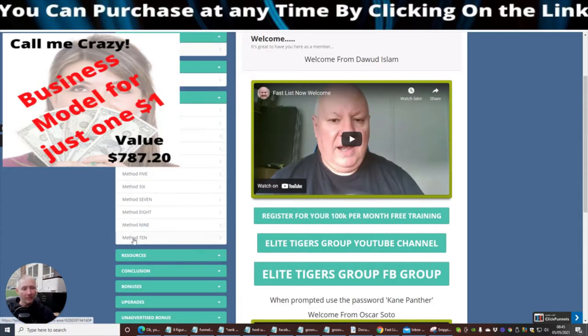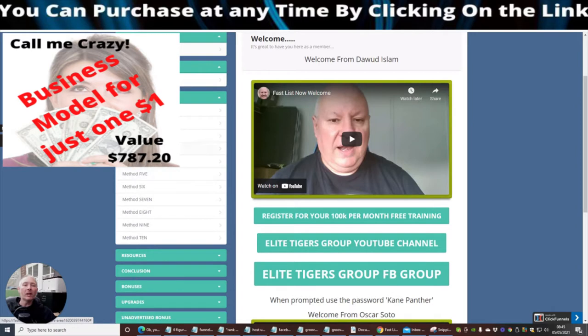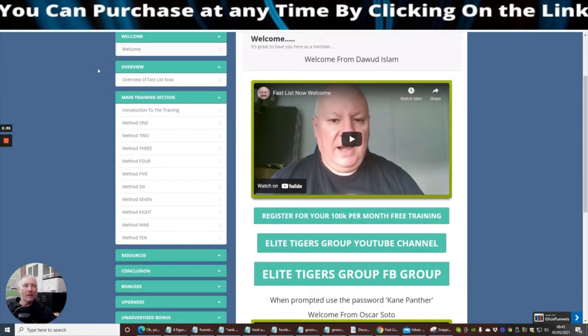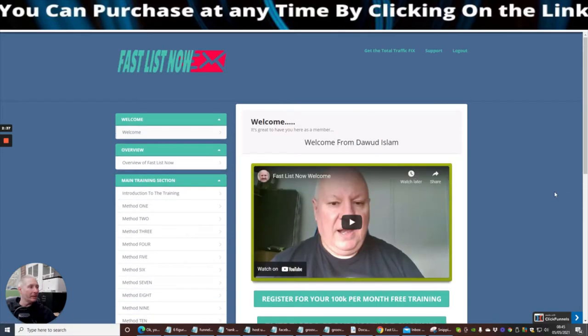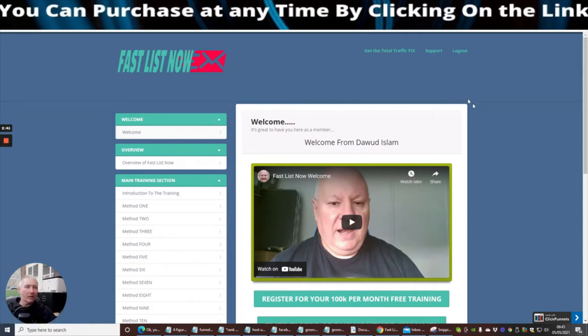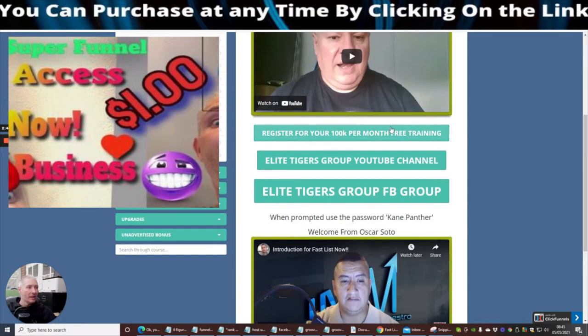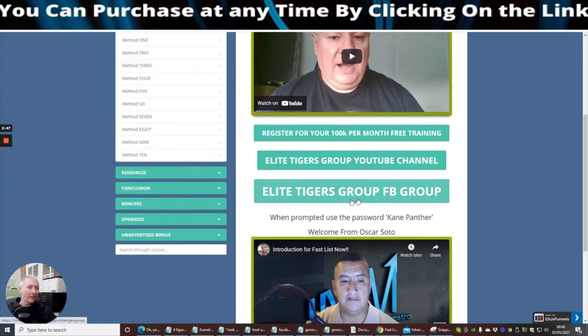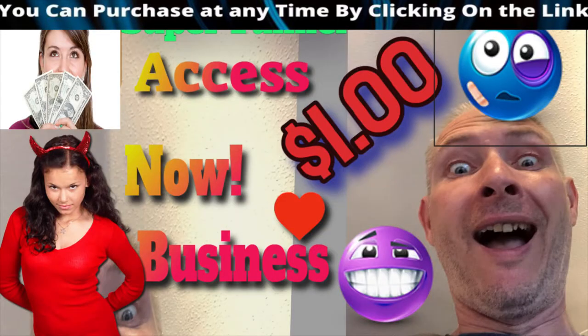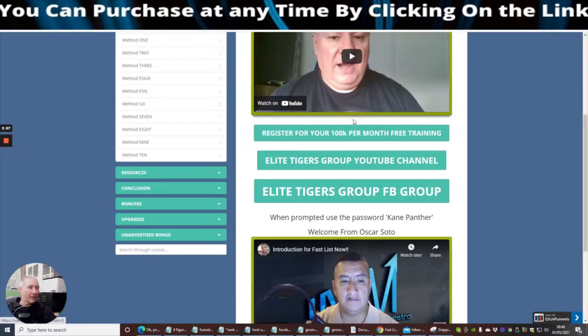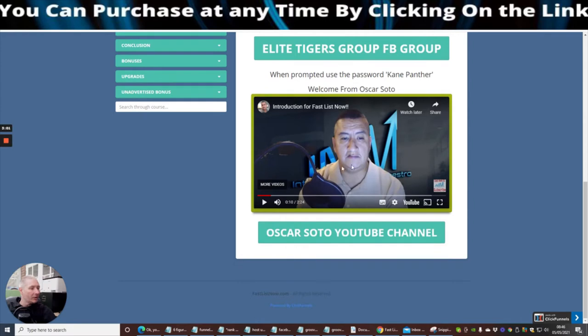You can see that you've got 10 methods which I'm not going to disclose and you will be able to get this with the overview Fast List Now. What's good about this, it comes with 24 hours support, it's obviously a members area which you can pop straight into. He gives you free access to his Elite Tigers group Facebook group where he does online training every single week which is included. Elite Tigers group YouTube channel and register, 300k per month free training which I said to you just now which is really really good.